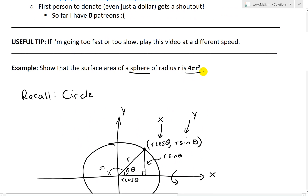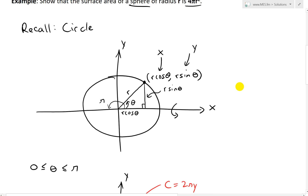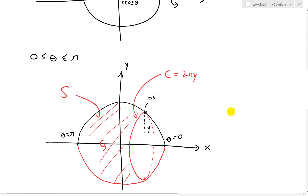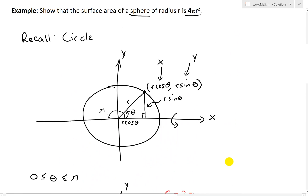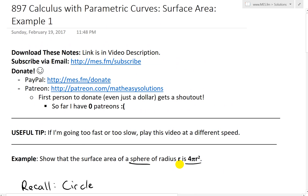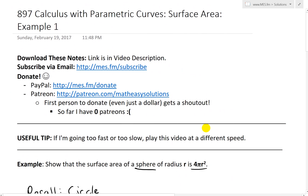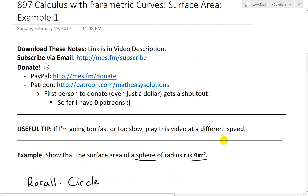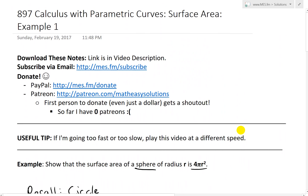That's doing it with parametric curves. It's a very interesting example using parametric curves and the surface area formula to get the surface area of a sphere, which is pretty cool. That's all for today — I hope you learned. As always, you can download these exact notes in the link below. Thanks for watching, and stay tuned for another math easy solution.